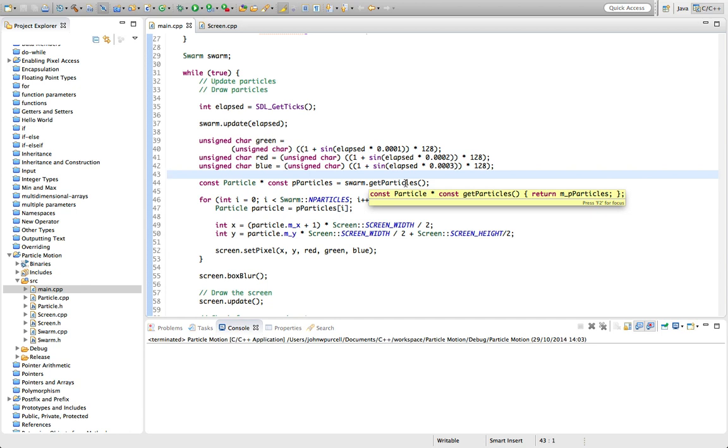So it makes sense to encapsulate that in its own class. And we don't want to kind of splatter different bits of code related to the same function throughout the software. We don't want some code in one place that kind of moves particles and another bit of code somewhere else that changes the colour or whatever. We want to encapsulate that in the class.